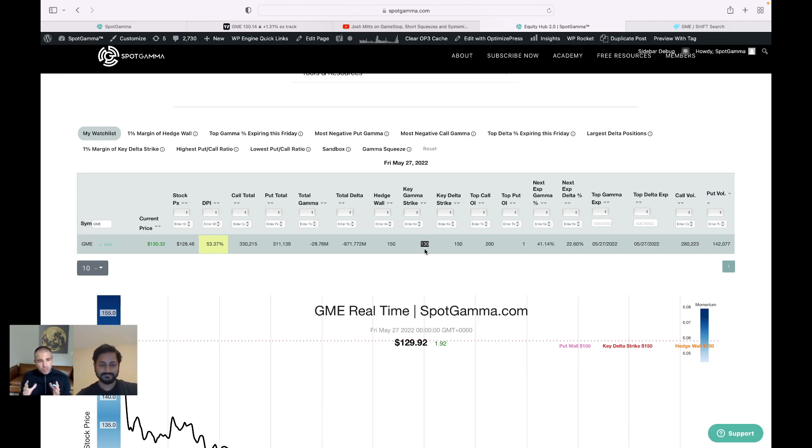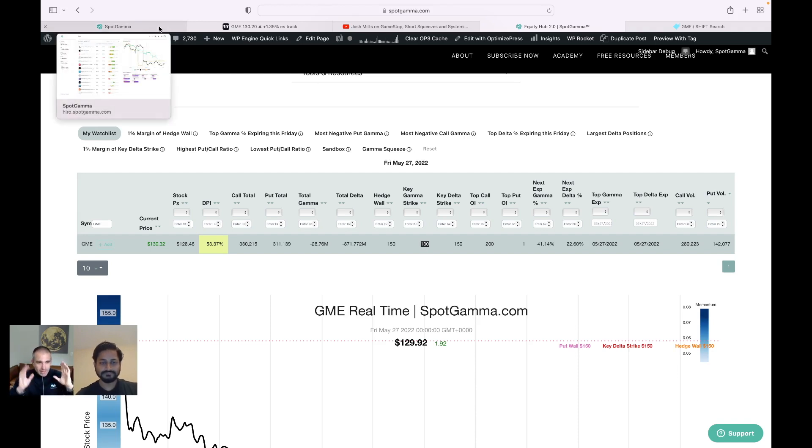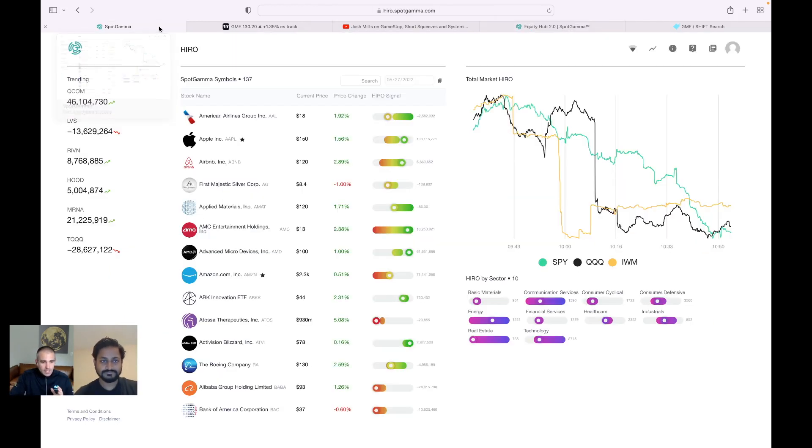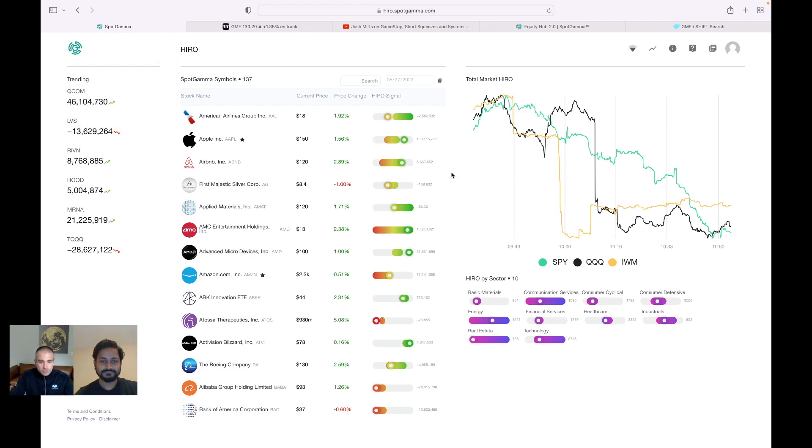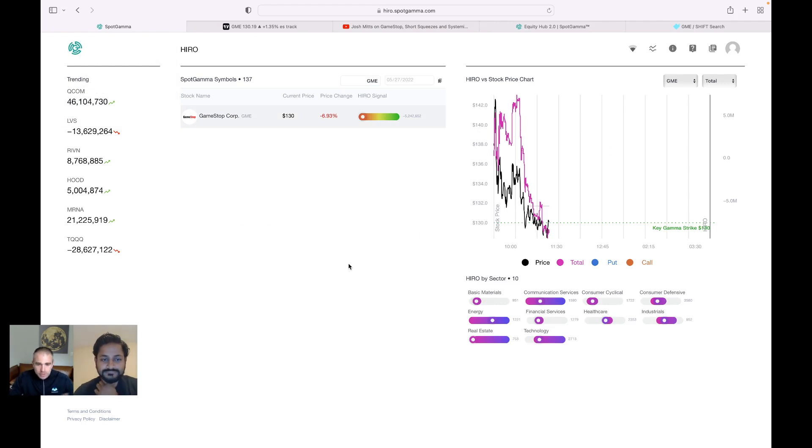And so this 130 level suddenly makes a lot of sense. We're going to flip to one more of our tools just to frame the high level. And then we're going to flip over to the shift console. And you're really going to see the power of kind of combining these two.